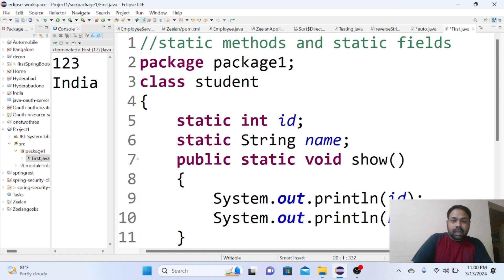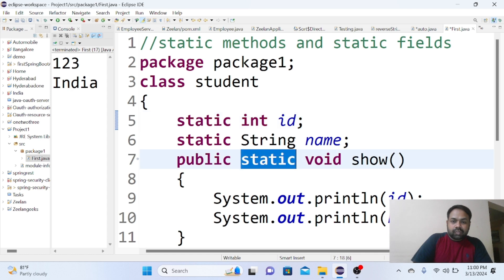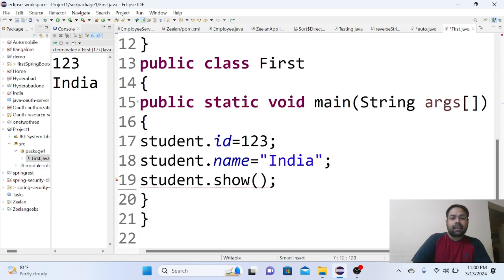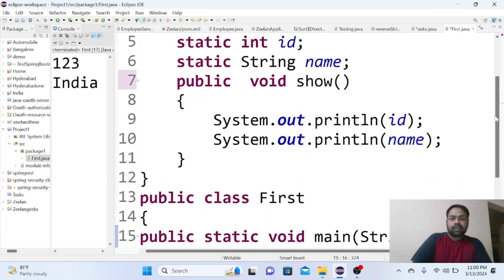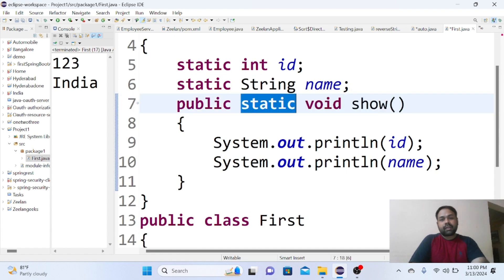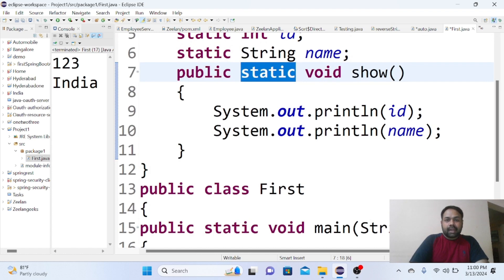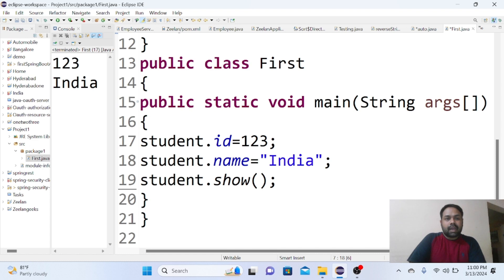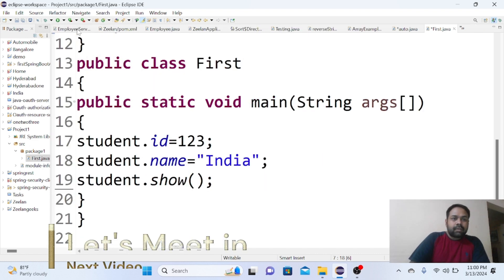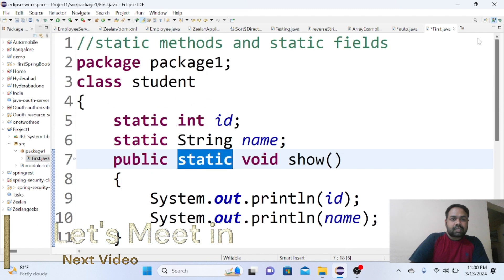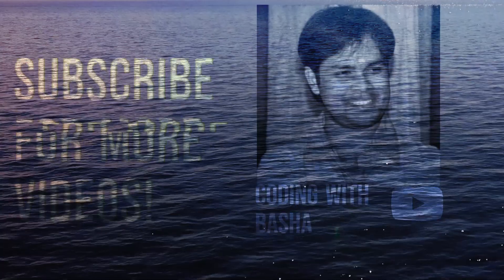So this has happened only because you have these member variables, I mean to say fields id and name, with the keyword static and the method show is also static. Assume that I am removing static here and see, immediately error is raised. So for static methods only, we no need to create the object. If it is not static, then definitely we need to create the object and access them. This is about the brief description of static methods and static fields.